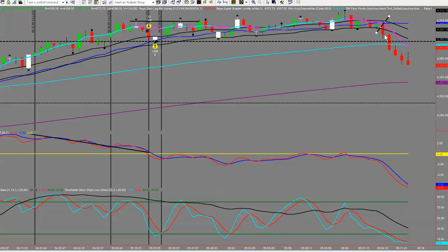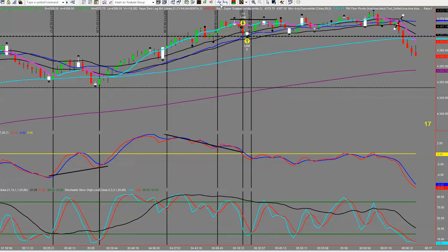Traders, hopefully you've picked up a few ideas and concepts in today's session. That would have been a very nice little trade, but you can see that by trying to pick tops you would have been stopped out a number of times. Once again, the trend is your friend until it ends, and the T69 is a really good indicator of when the trend may be ending. Until next time — good trading.